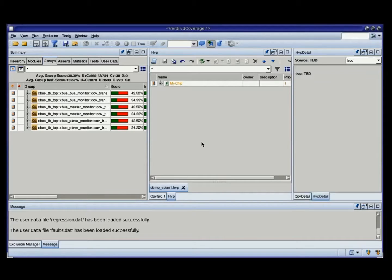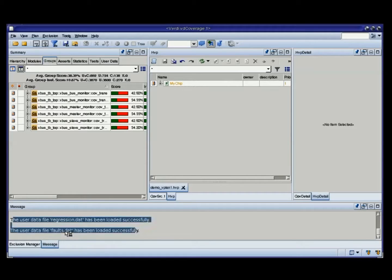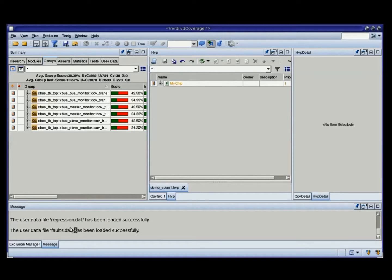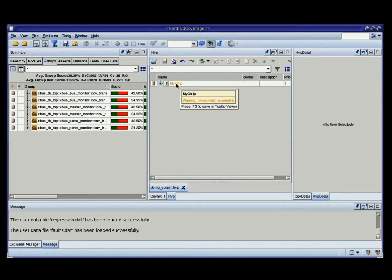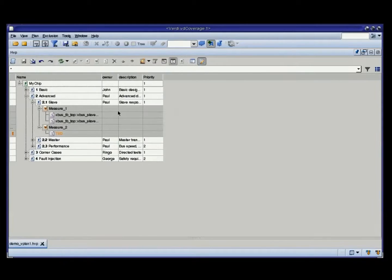In the previous video I showed you a dummy plan that I created interactively. This time I have a bigger plan that I created earlier, and I've also loaded, as you can see here, some text files with external data for my directed test and some external data for my fault injection tool — but it could be just any other tool — and I'll show you what to do with that in a second. So here's my plan, let me expand it and zoom in on it.